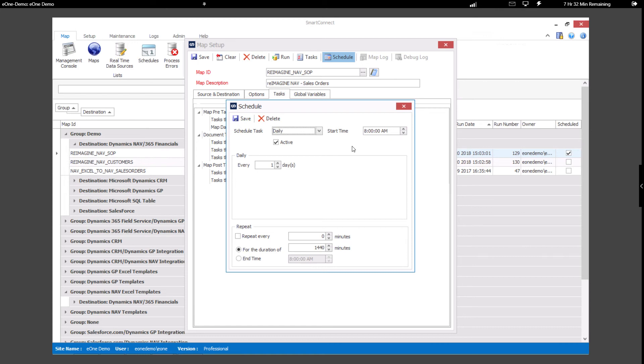And last, with SmartConnect, one of the options you have is to schedule your integrations to run. You can also take this a step further and define what times of the day you'd like those integrations to run.